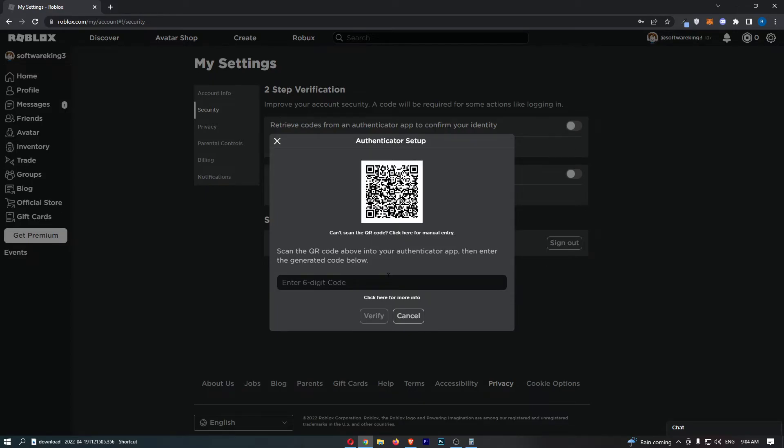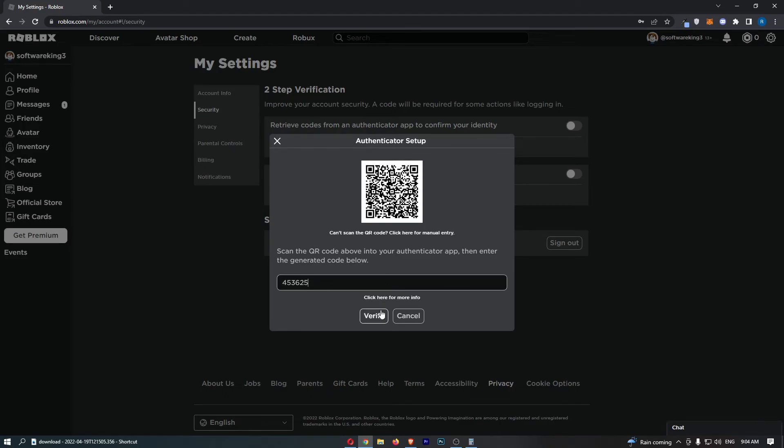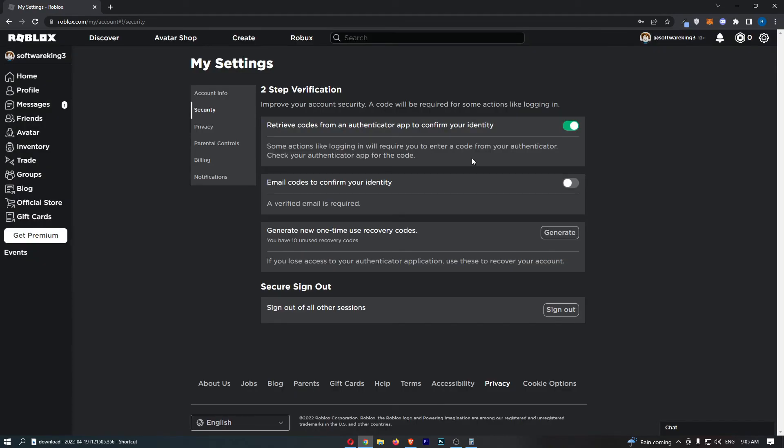So if I just go ahead and enter this in, we can then click on verify. So now this is on. That is how you can turn on two-factor authentication on Roblox.